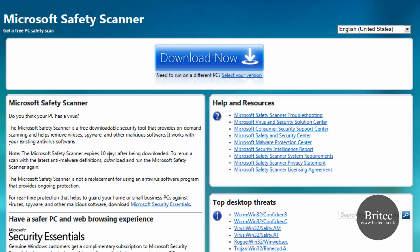Microsoft Safety Scanner is a free downloadable security tool that provides on-demand scanning and helps remove viruses, spyware, and other malicious software that's on your system.